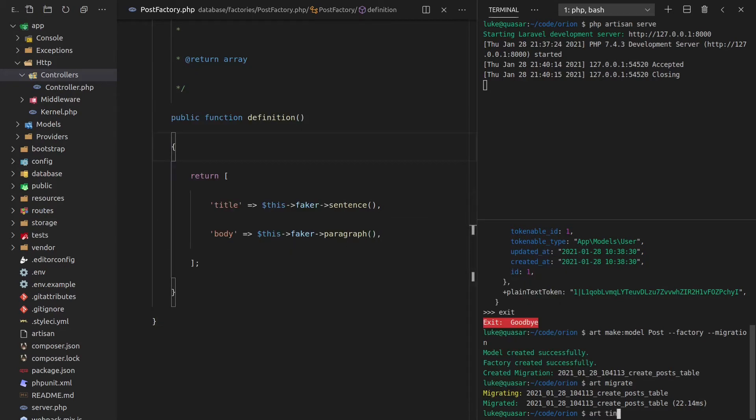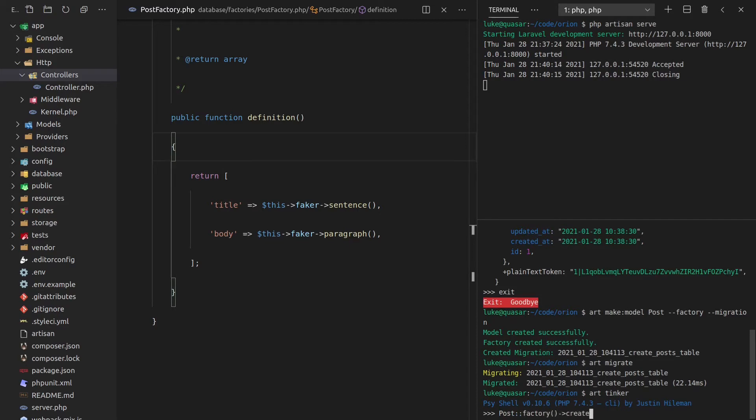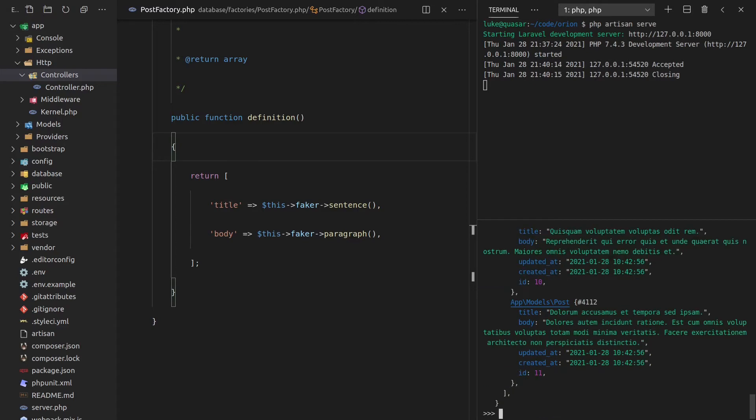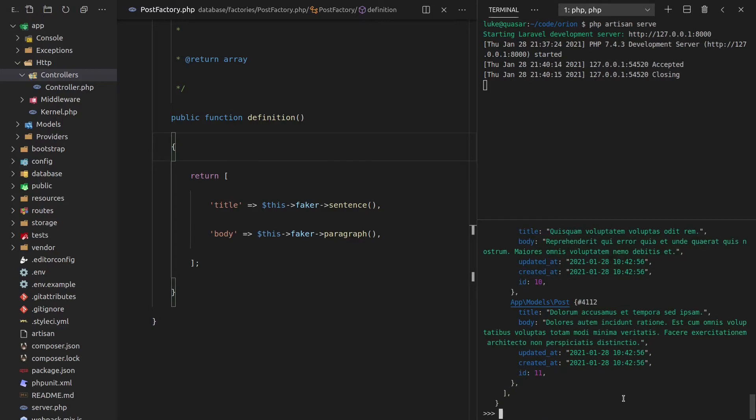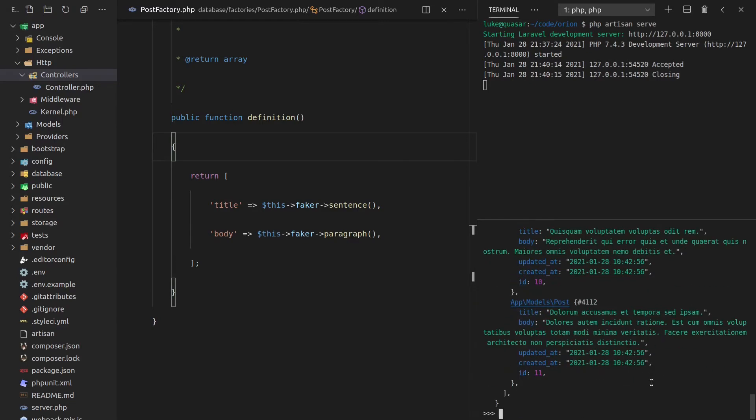Now let's go art tinker and see if all of that works by saying post factory. And we'll create a new post. And it works. We get a new post. Another thing we can do is say count, and let's say we can make 10 new posts. And that worked as well. So we've got a little bit of dummy data that we can have a little play with.